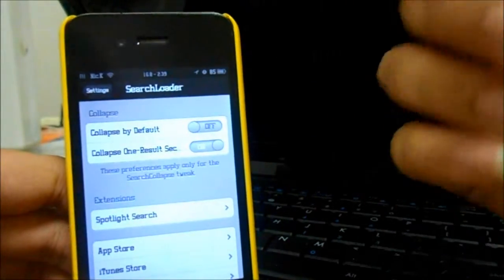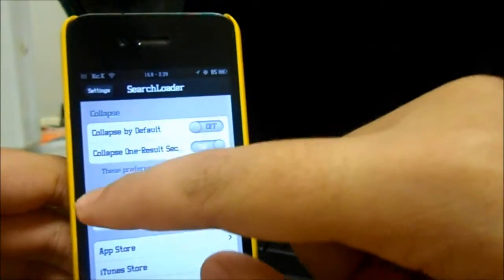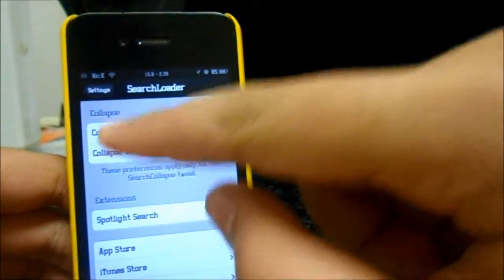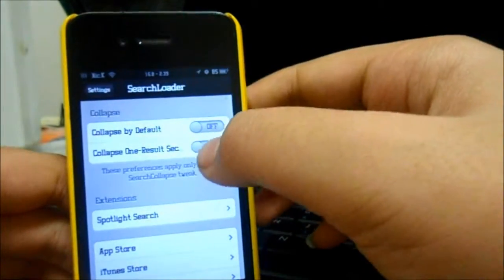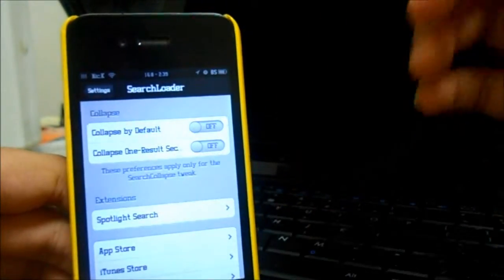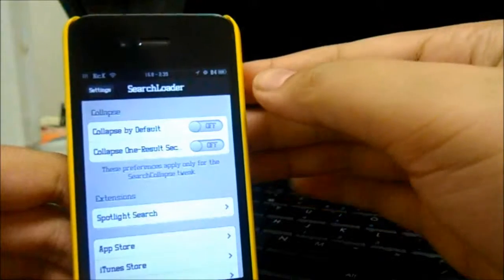But in my opinion, I'd rather choose the Collapse by default, you know, so which one you want to see, just tap on it, it'll be easier.